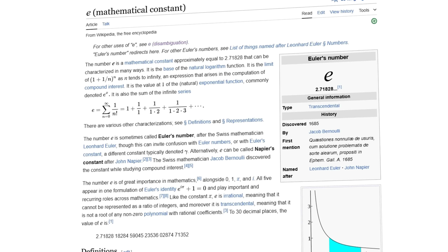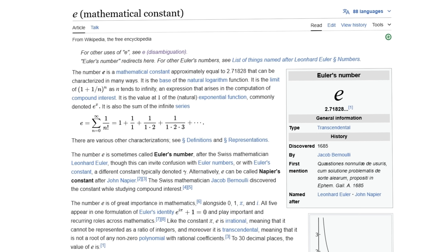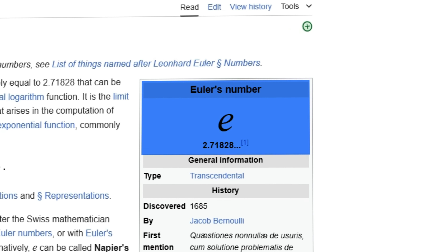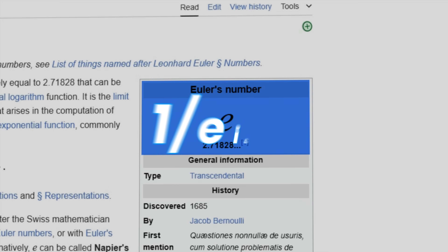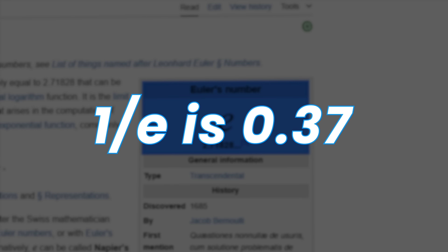But where does this magical number of 37 come from? It's actually derived from the mathematical constant E, also called Euler's number. 1 divided by E is 0.37. There is a way to show that 1/E gives you the highest probability of selecting the best option.